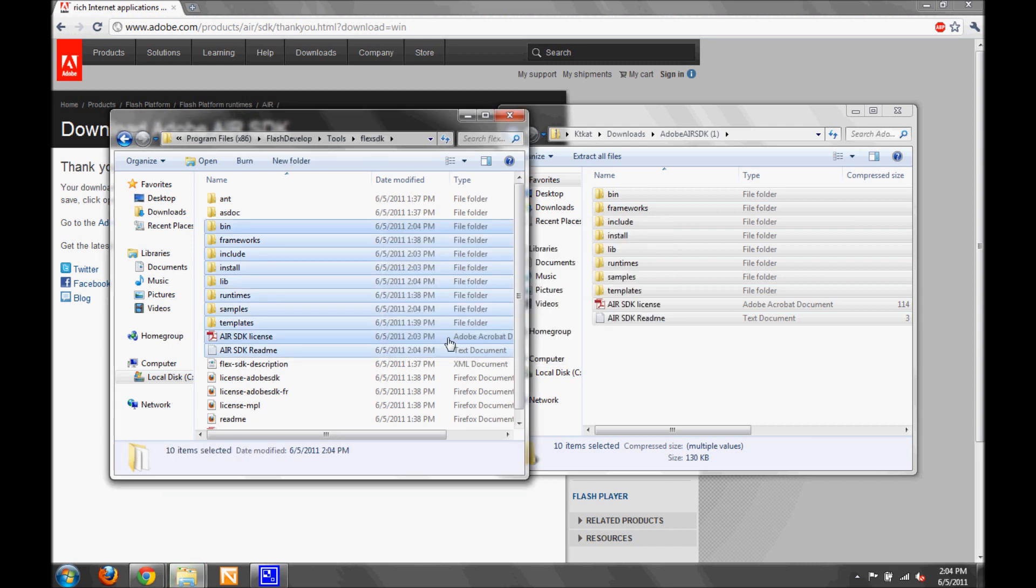That's it. Now the Air SDK that is installed within your Flex SDK is up to date.